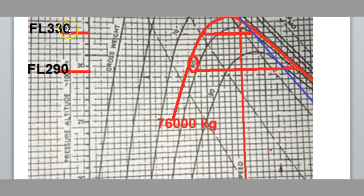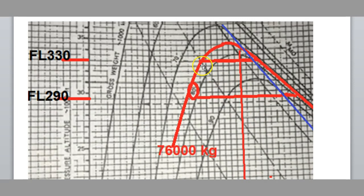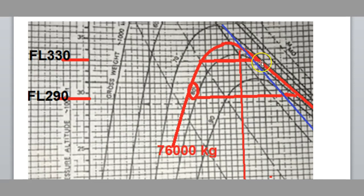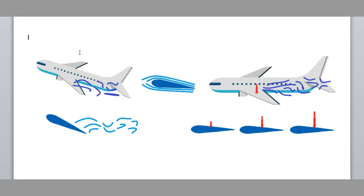So at FL 330, that would be our minimum speed, which is around about Mach 0.70. And our maximum speed is there. So that blue line there is Mach 0.82. So our maximum speed is probably about Mach 0.83 or 0.84. And if we chose to fly at FL 290, then our safe speed range is obviously, you can see here, we've got a much wider speed range.